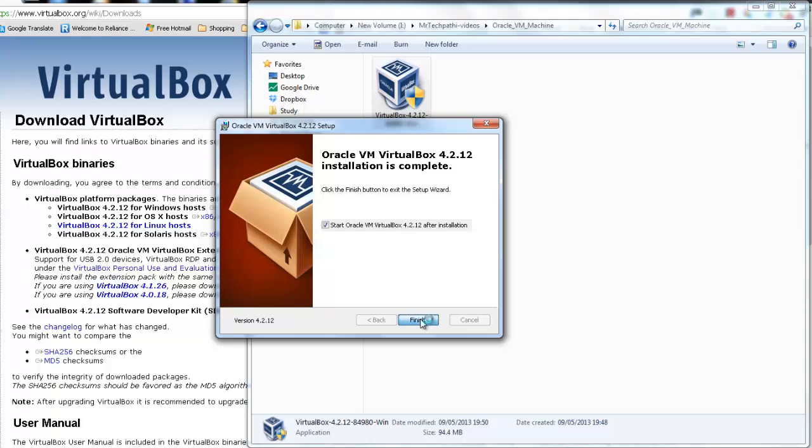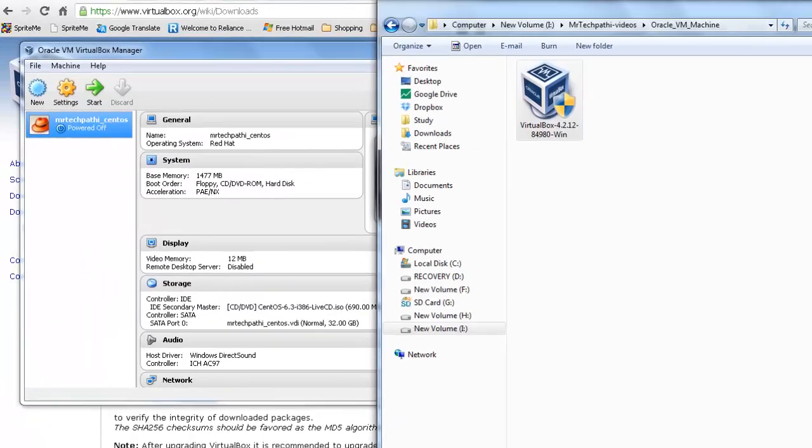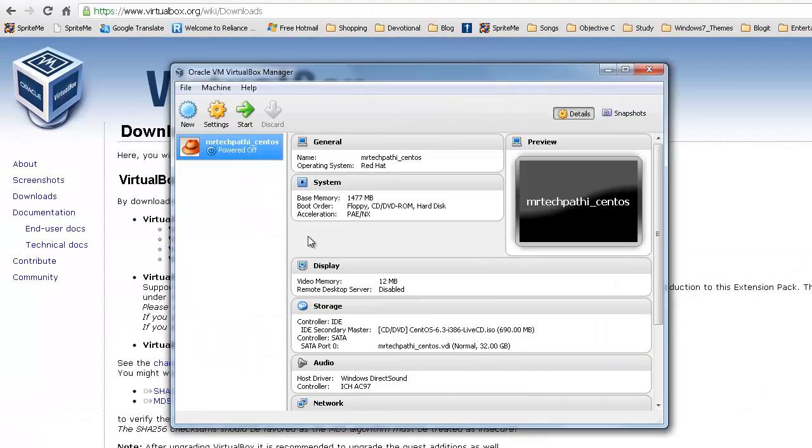Press finish. As you can see, this is the Oracle VM VirtualBox Manager application using which we will be installing a Linux Virtual Machine in Windows 7. Coming session, we will see how to bring up a Linux Virtual Machine in Windows 7 using this Oracle VM VirtualBox Manager.